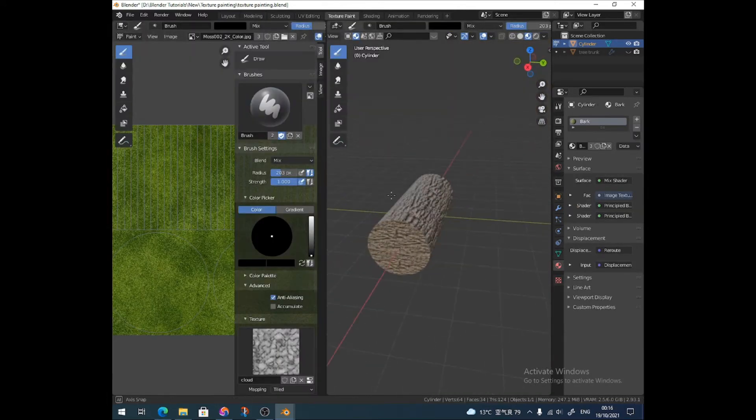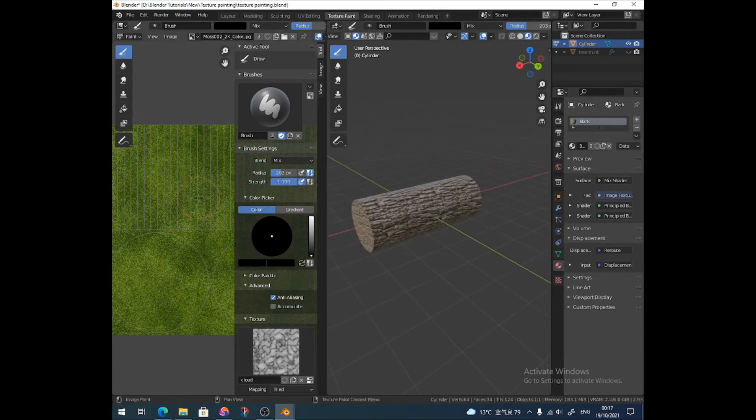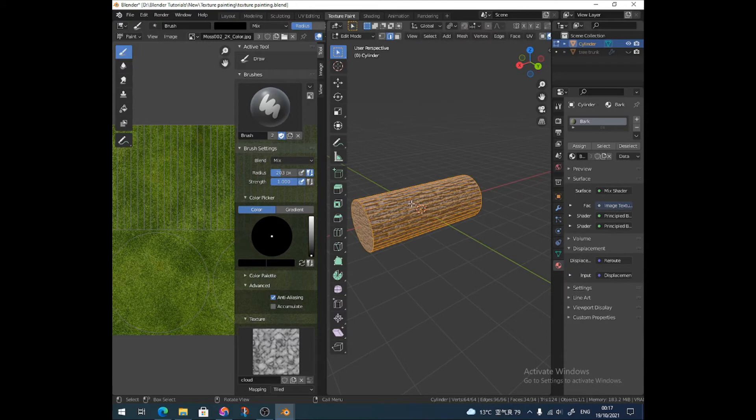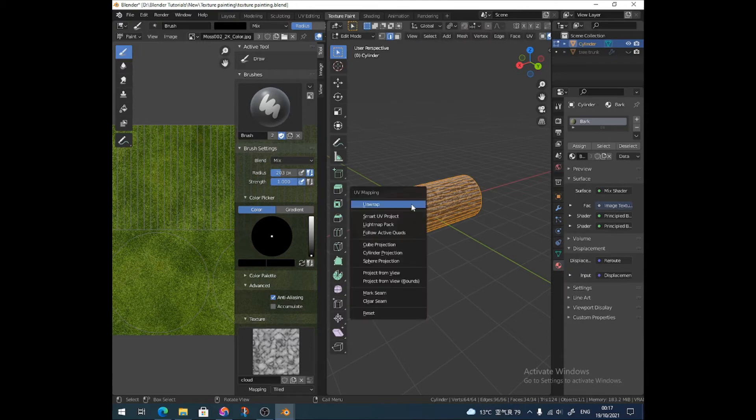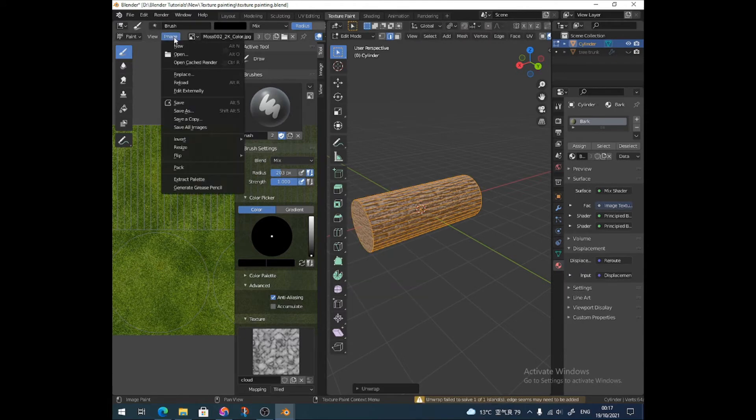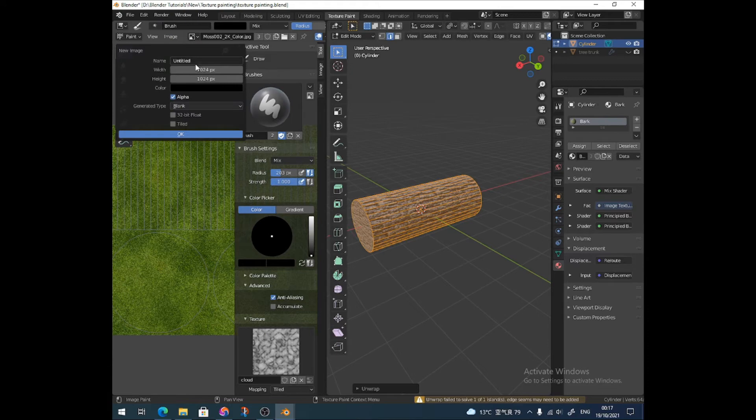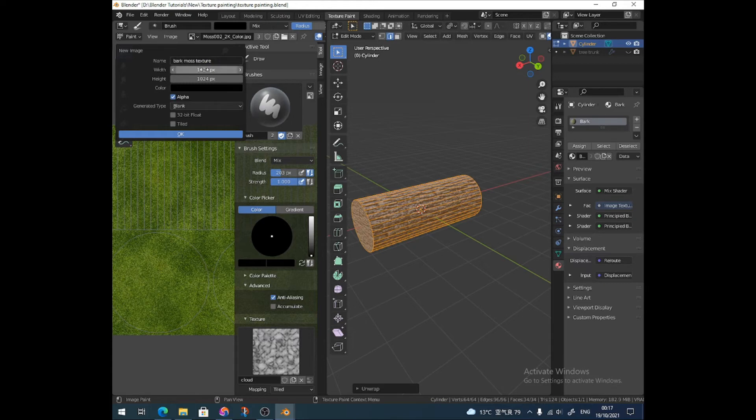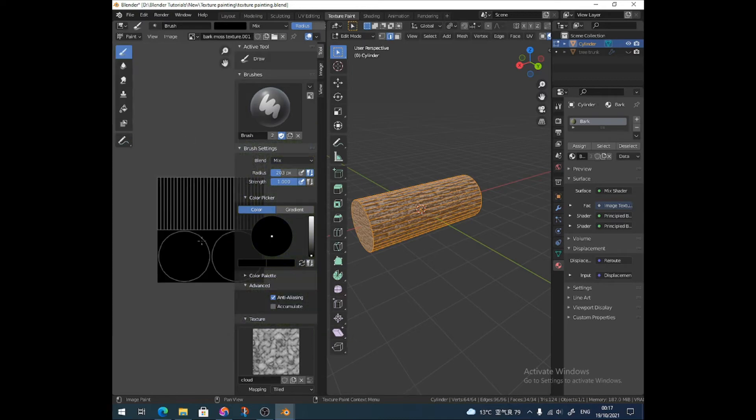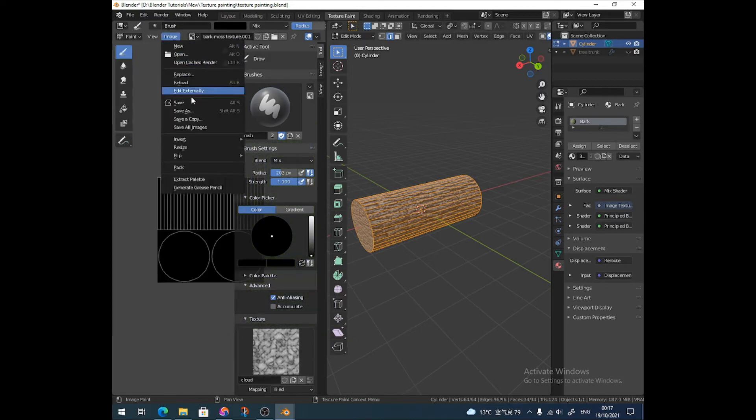I'm going to pop into texture paint mode. I've got texture paint set up over here. You would need to unwrap this to get it over here. I've already done that. I'm going to create a new image and call it Bark Moss Texture. You could adjust the size here as well to be like 4K if you wanted to or whatever. But I'm just going to do that and it'll come up black and just save that first.